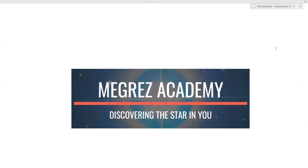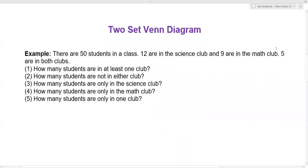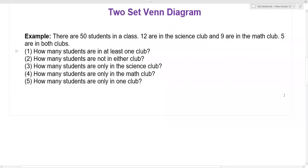So let's read the problem together. Example: there are 50 students in the class, 12 are in the science club and nine are in the math club. Five are in both clubs, and there are five questions asked for this problem.